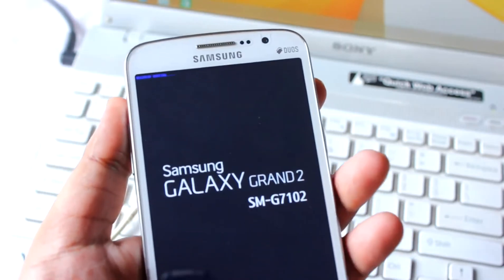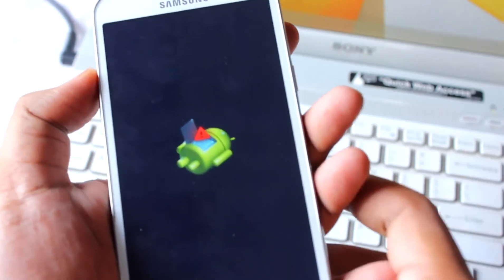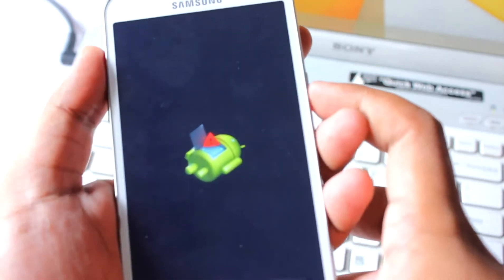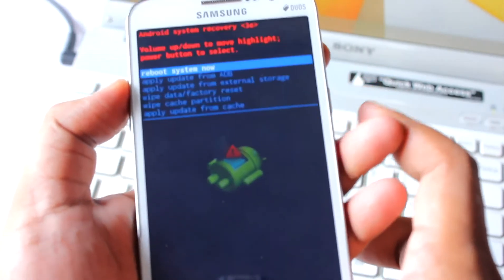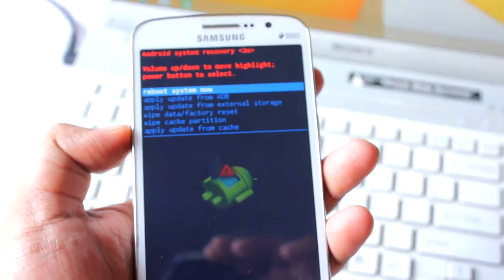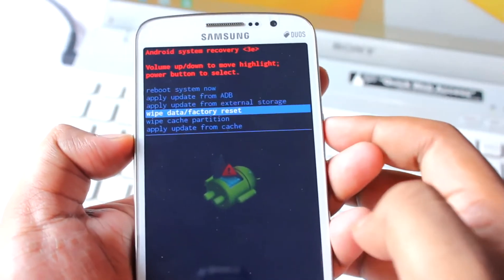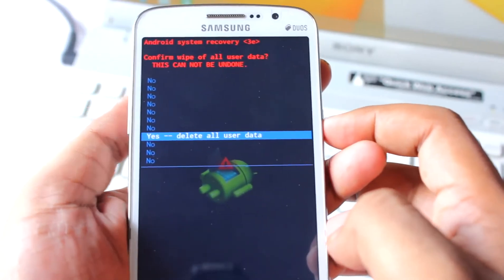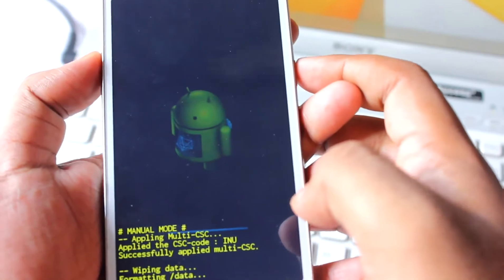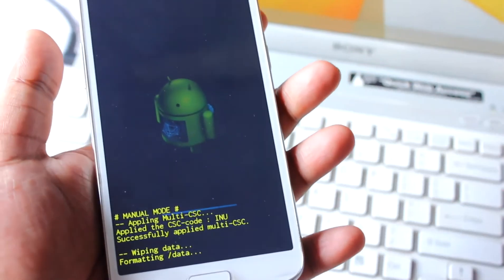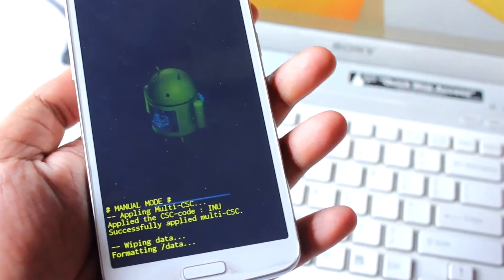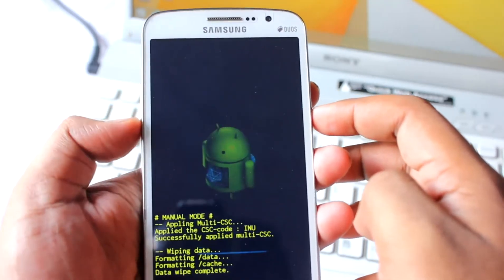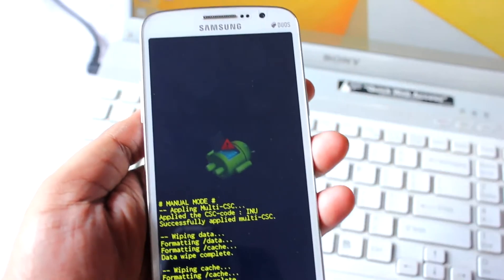Volume Up, Home, and Power — it's entering recovery mode. Navigate up and down with volume keys, use power button to select. Do a wipe data factory reset — it's wiping and formatting the data. Then do a wipe cache. After that, reboot the system.